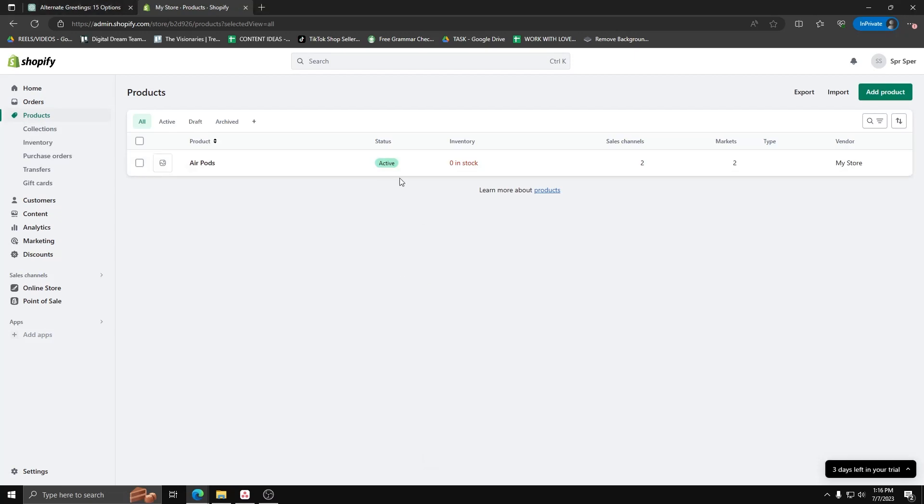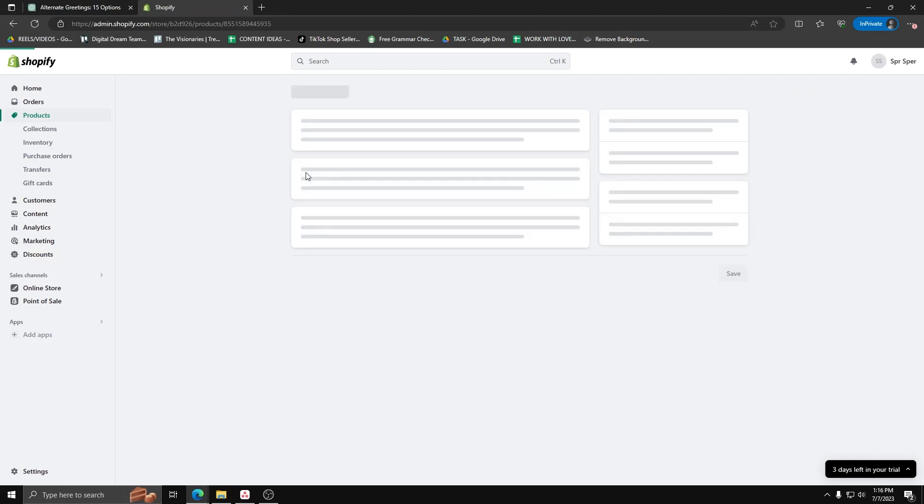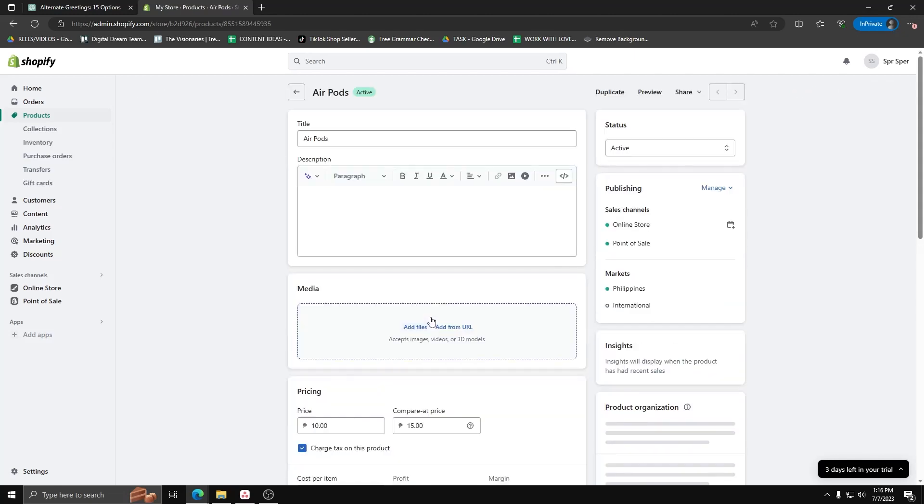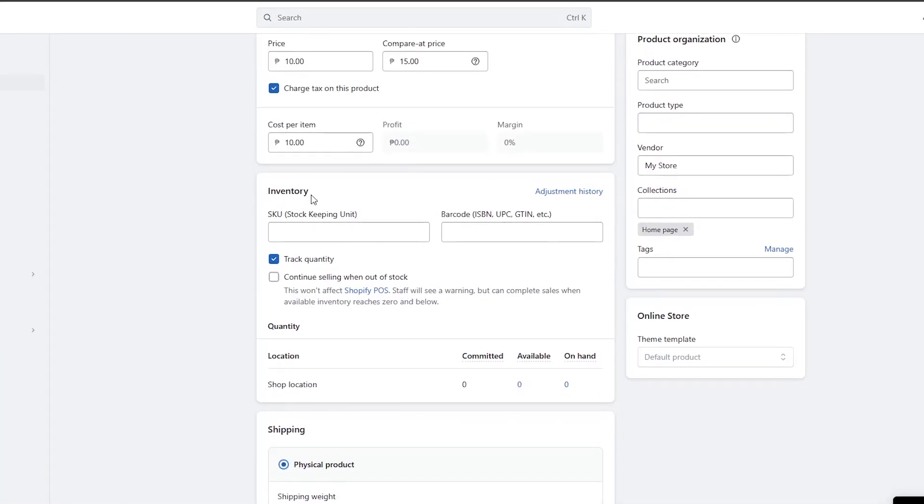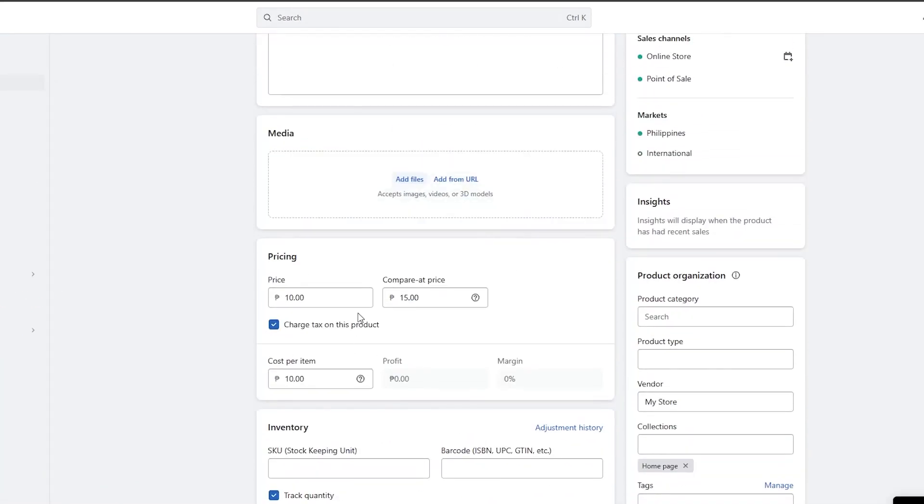Here, we can edit all the details with our AirPods product. We can even set the different pricing and see all the charges and tax for this product.